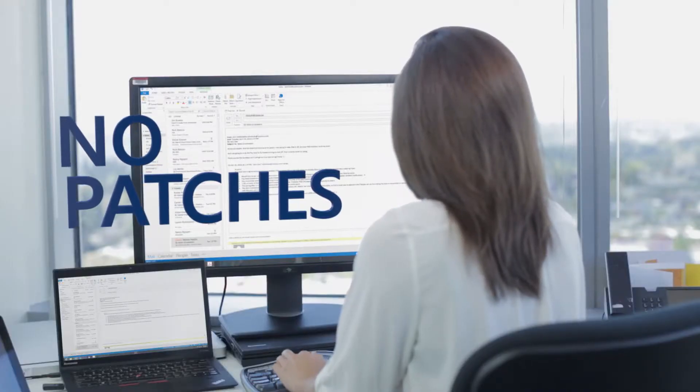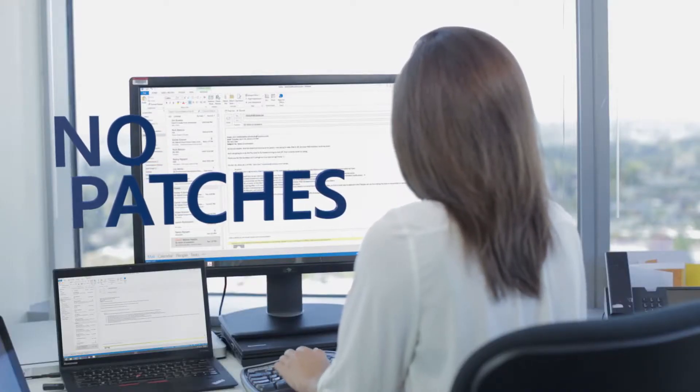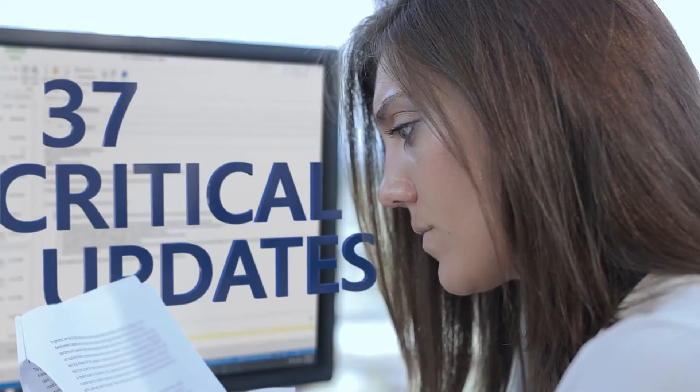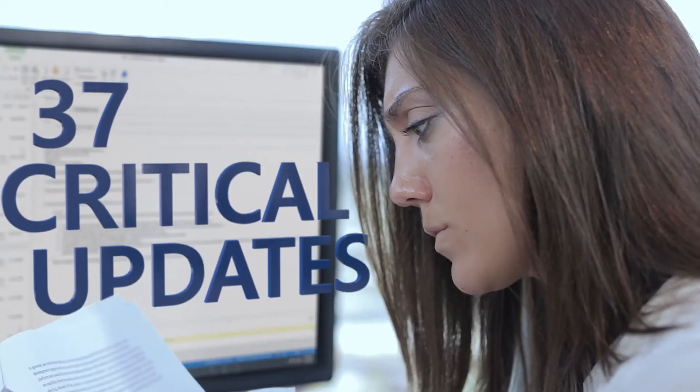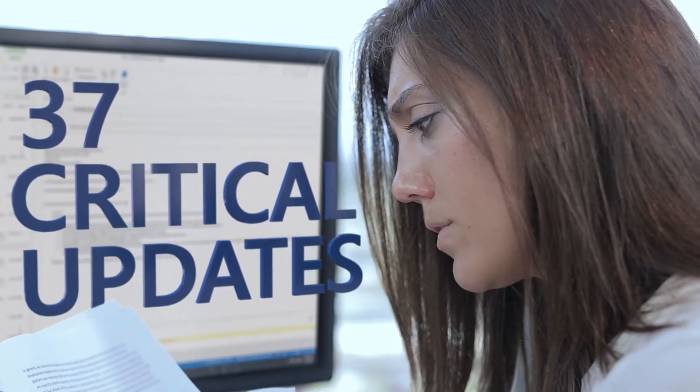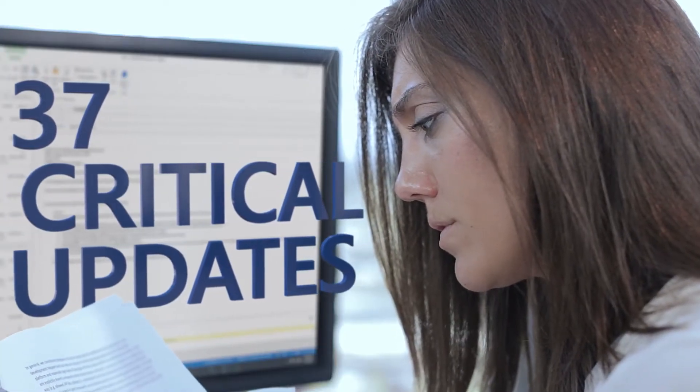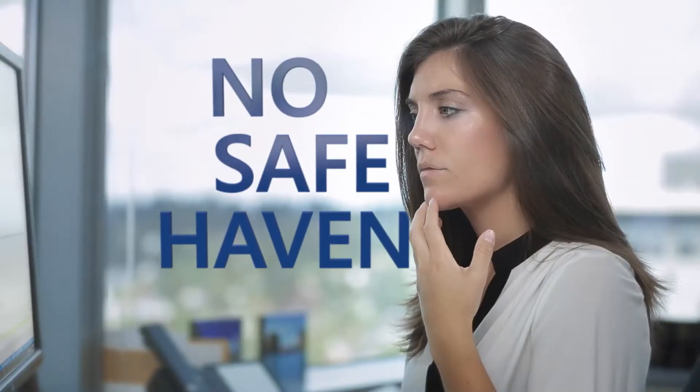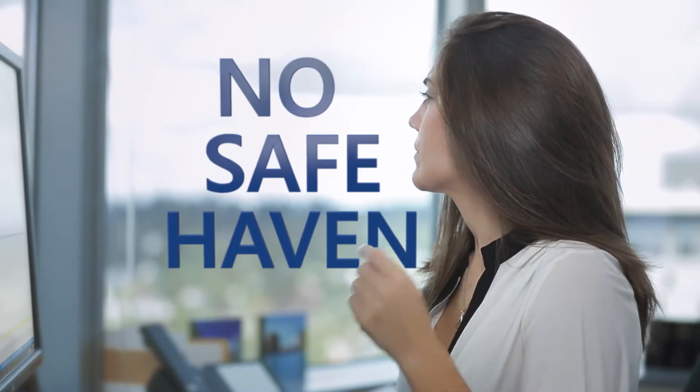Why, you ask? Well, end of support means no patches. This includes security updates, like the 37 critical ones applied in 2013 alone.